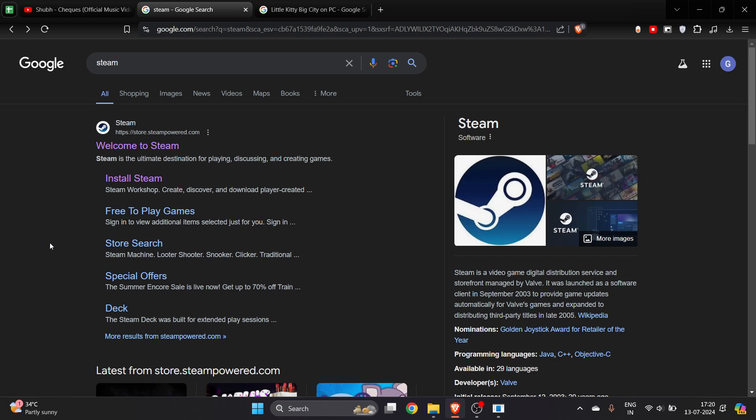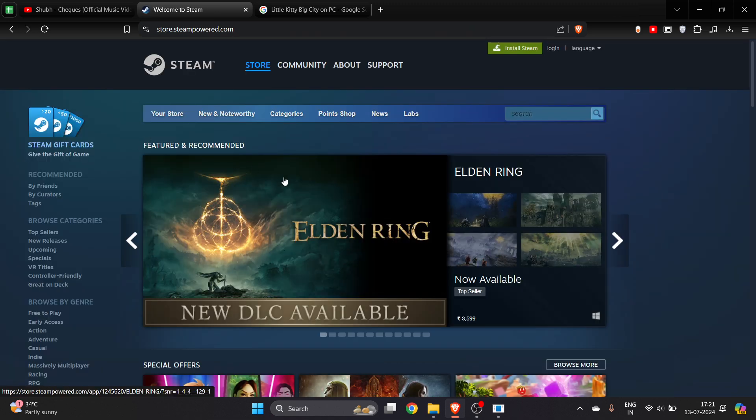In this video I will show you how you can download and install Little Kitty Big City on your PC or laptop. To download this game, first of all you have to install Steam, so click on this first link here.